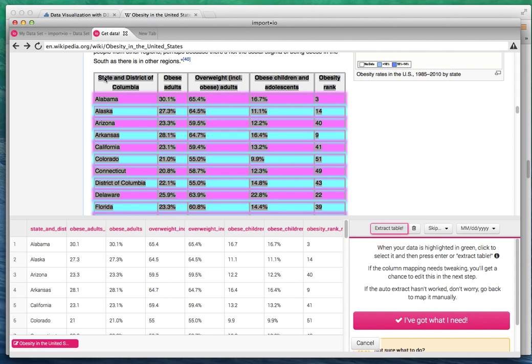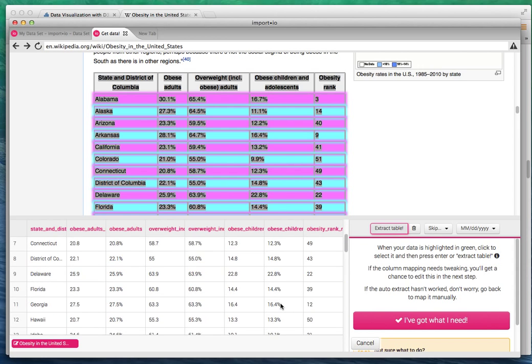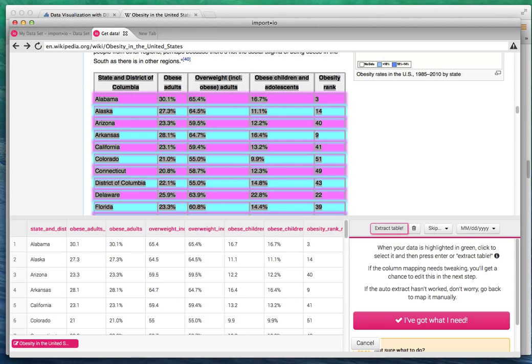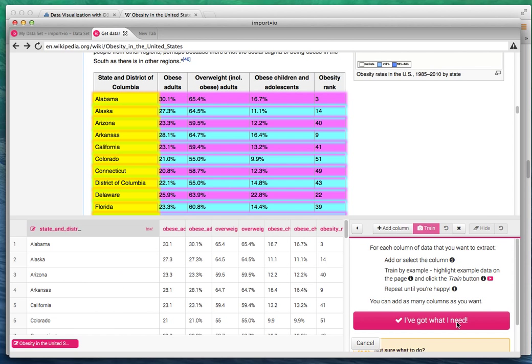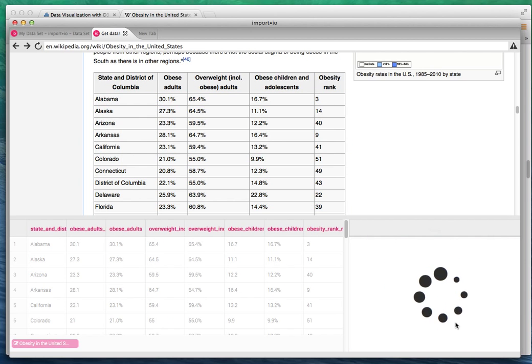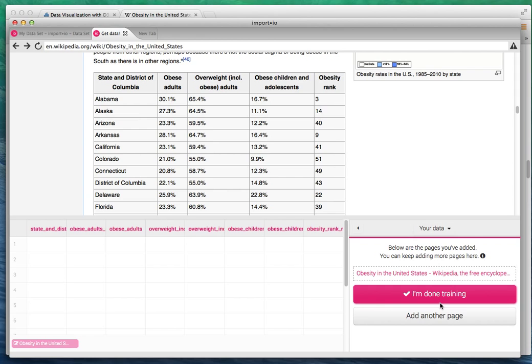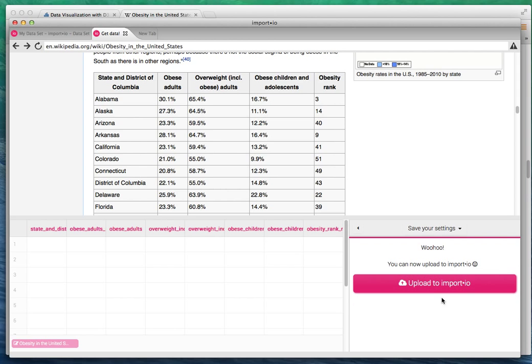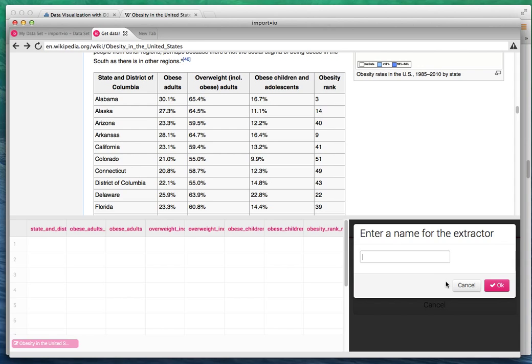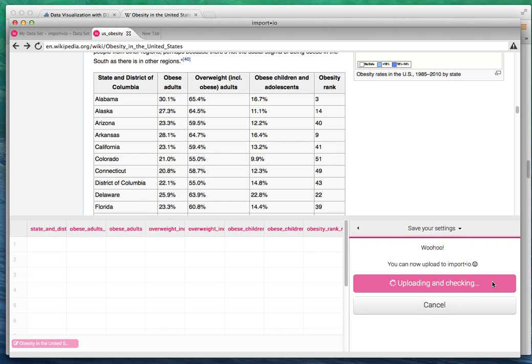Notice here it automatically put my data in a nice format, automatically getting the headers of the table into my column headers. It's a very nice feature from import.io - you can quickly extract data tables and manipulate the data. Now I'm done with my data and I'm going to load it to import.io.